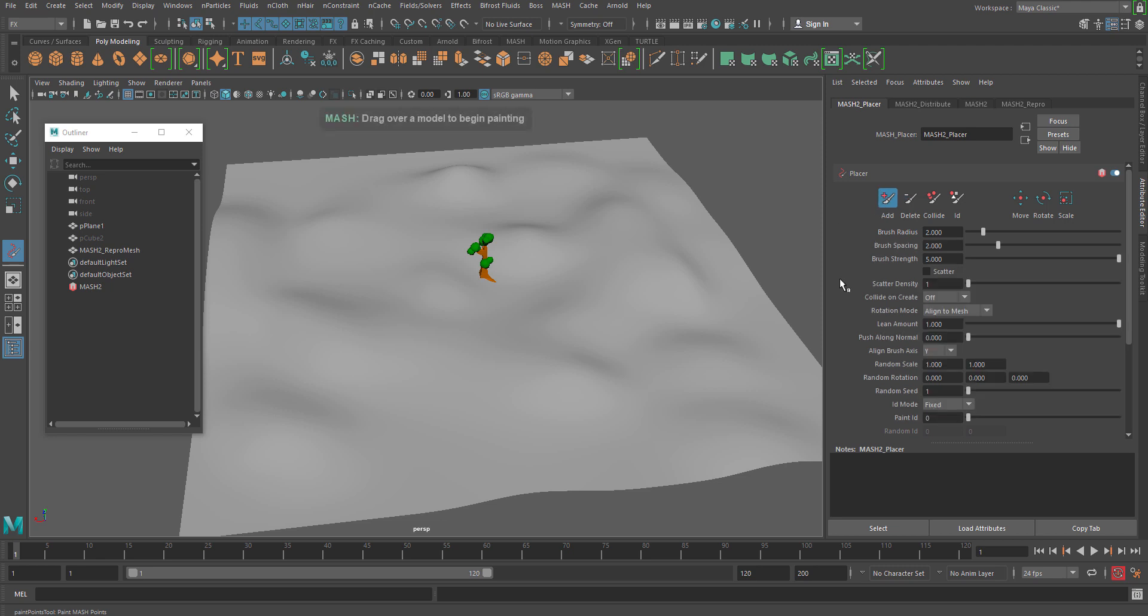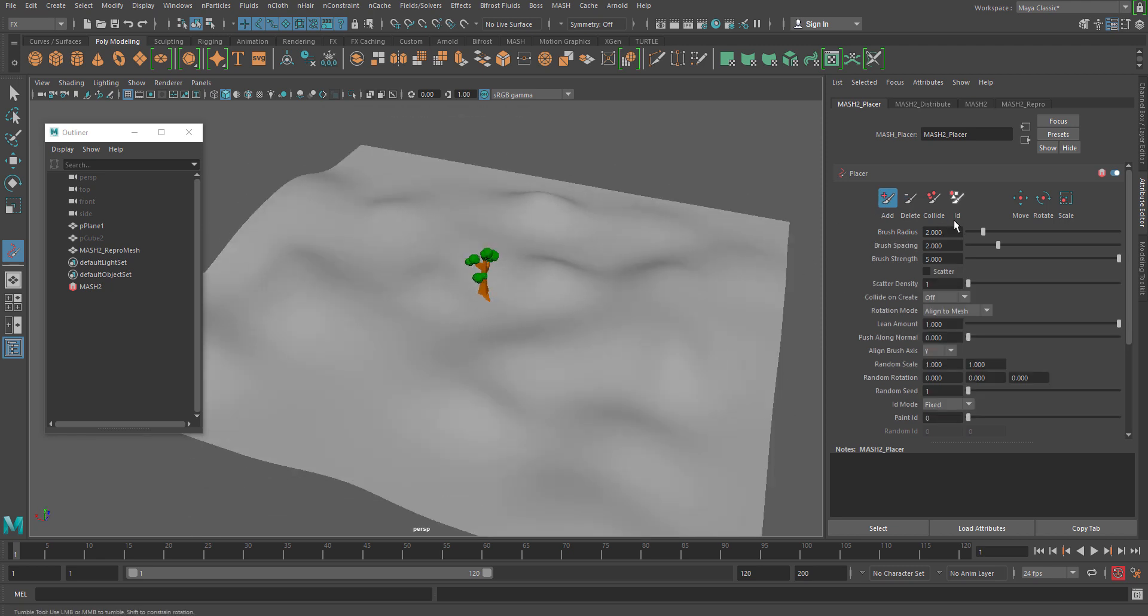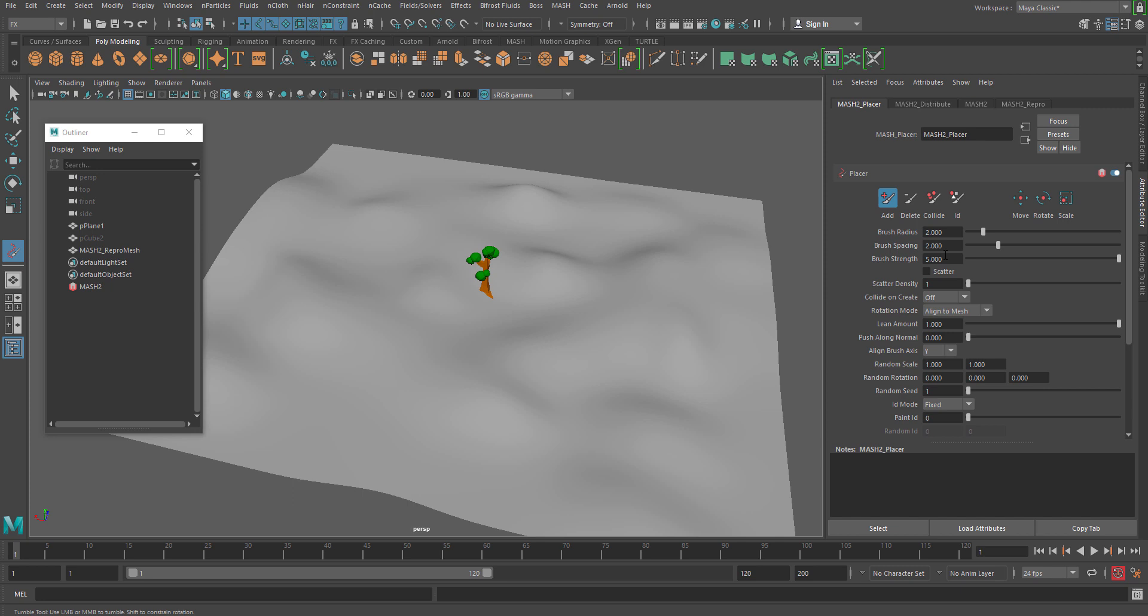Now in the brush settings, the settings are absolutely common settings like any artisan brushes which Maya has since Maya 4.5. So all the old Maya users which are using artisan brushes have no problem to understand these things. First of all, the brush radius. So you will increase your brush size.